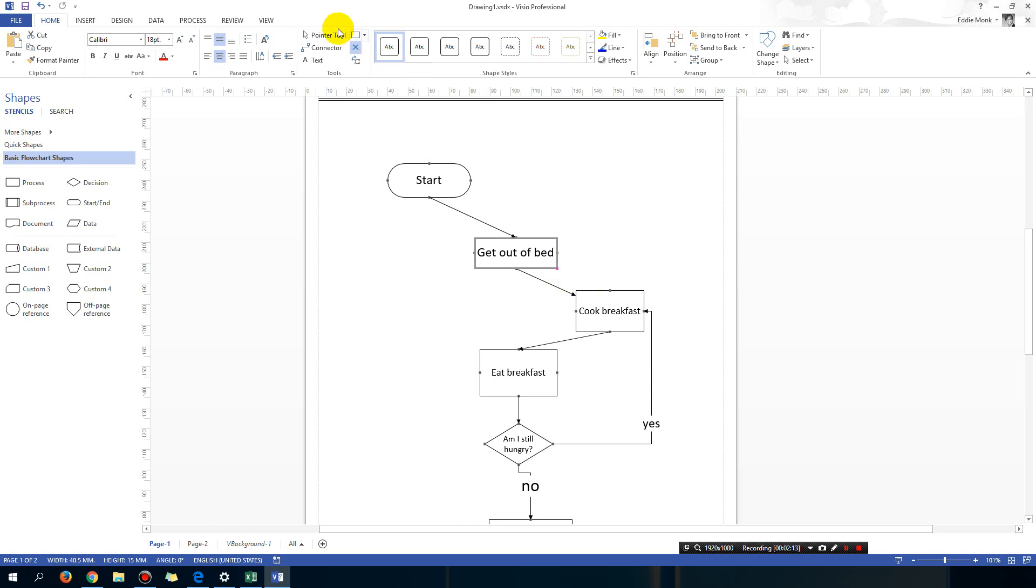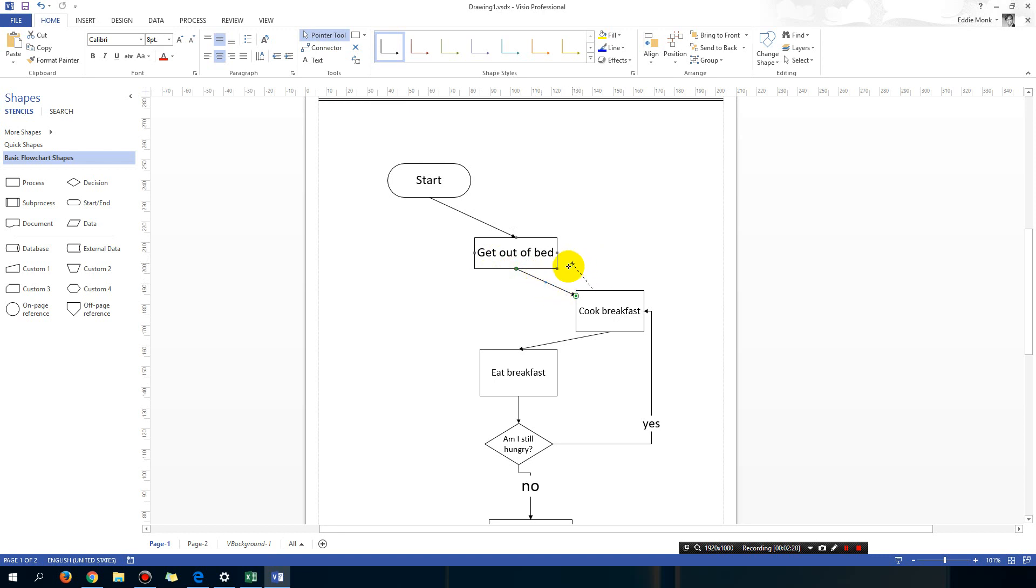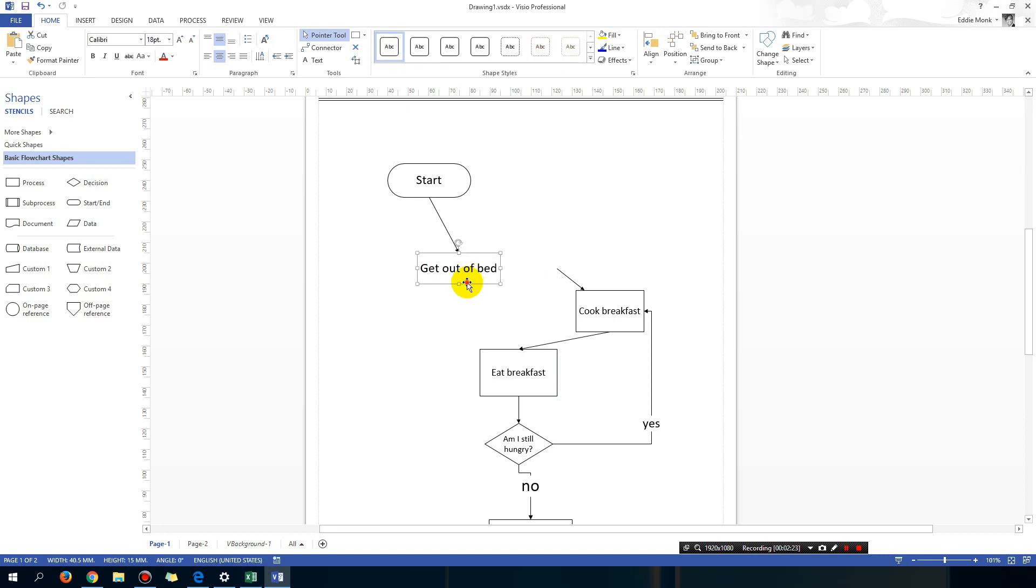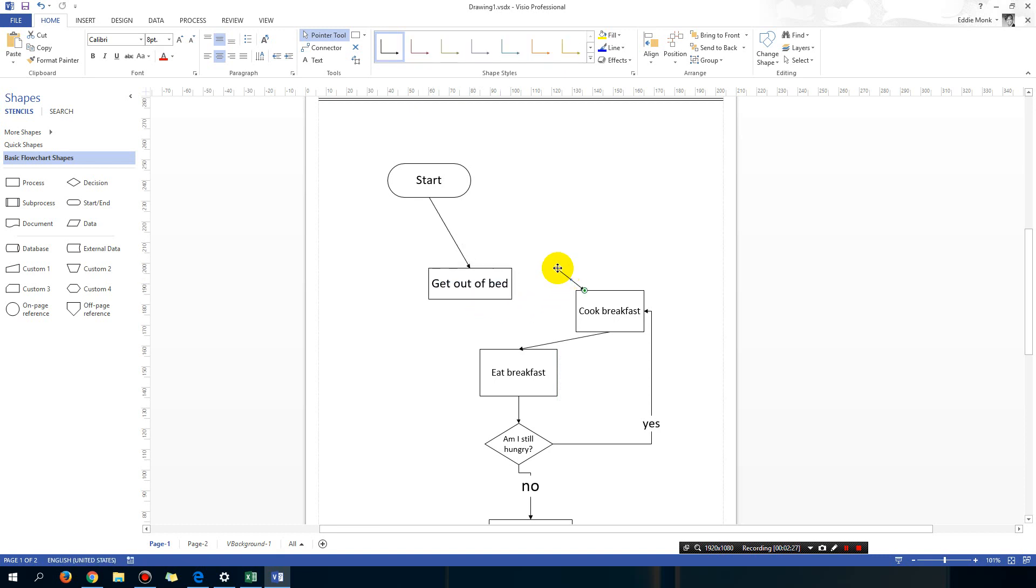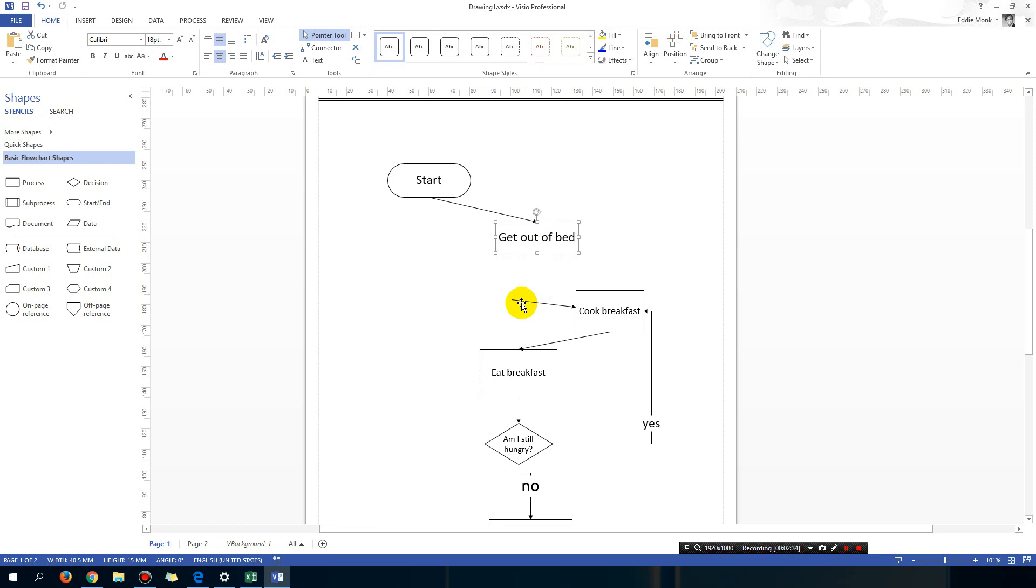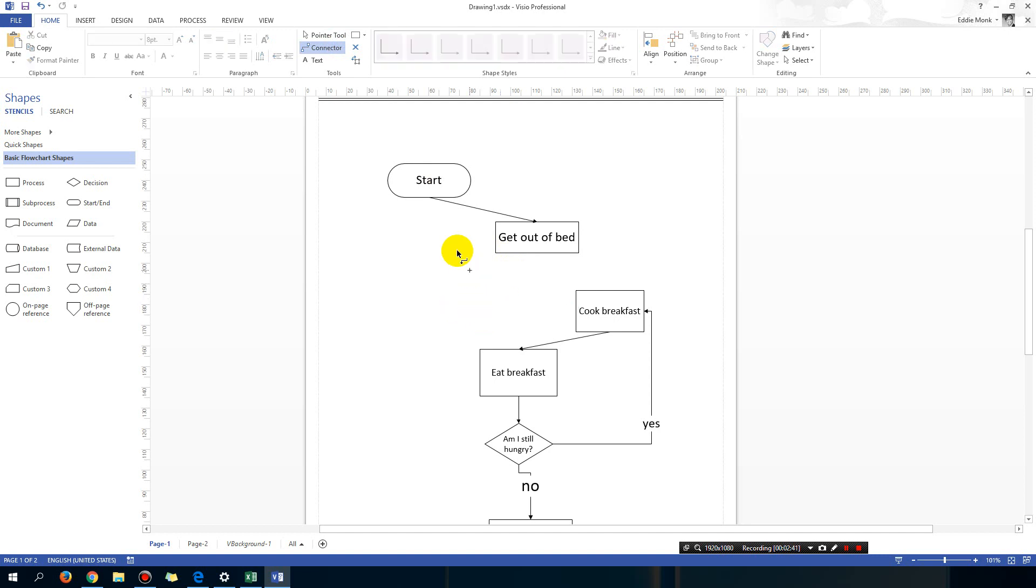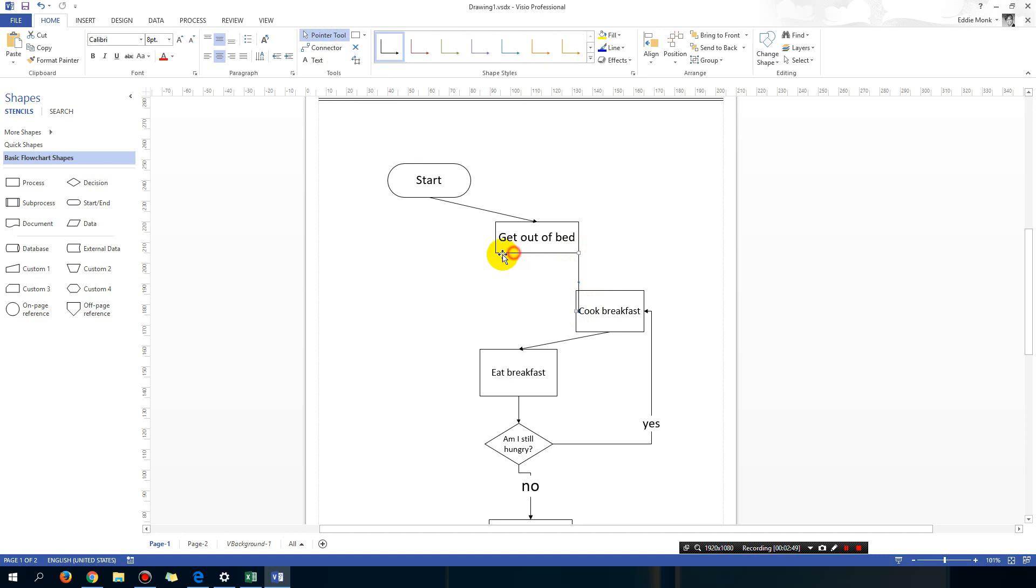What that means is if I go back to my pointer tool, select my connector, I can drag the connector to the corner of the shape, and then I can drag the shape around. It didn't really connect. If I drag the shape around it should follow my shape. That's sort of disappointing.